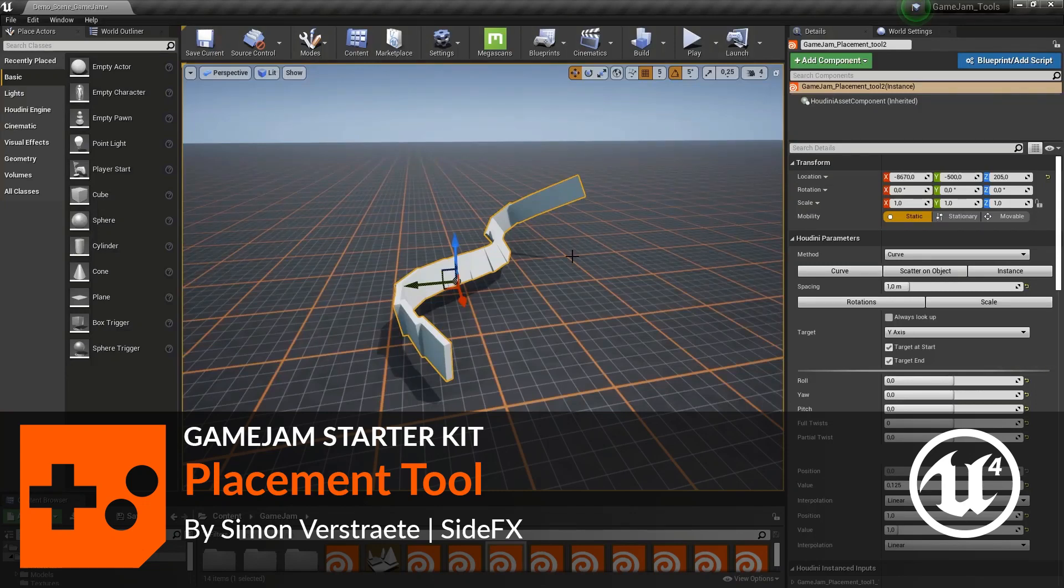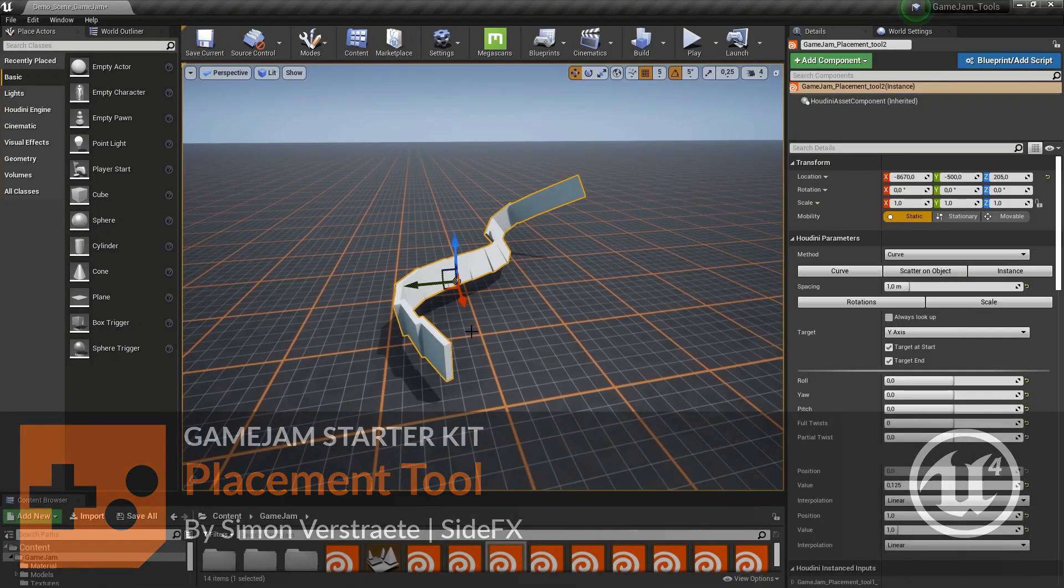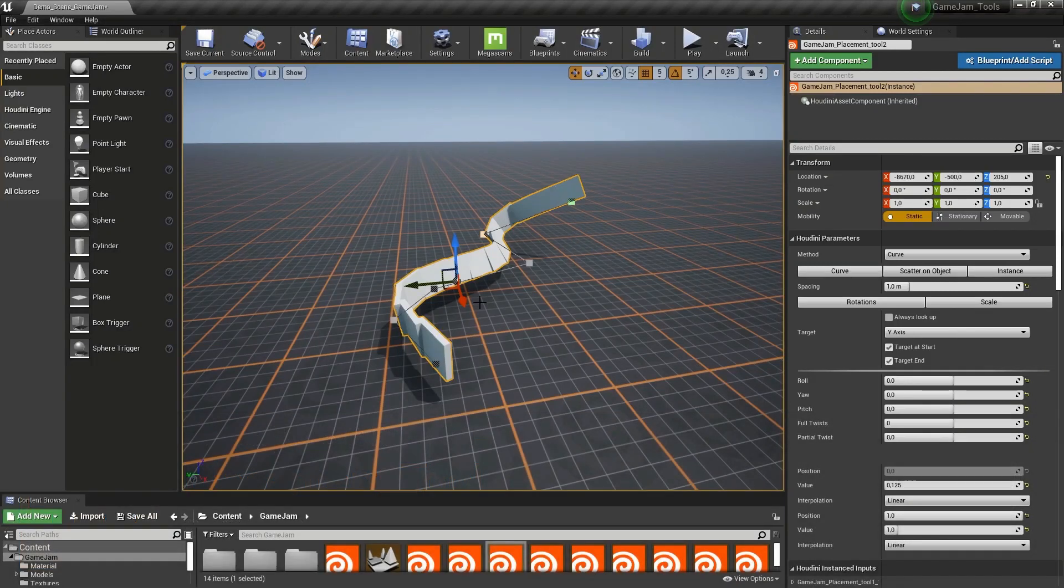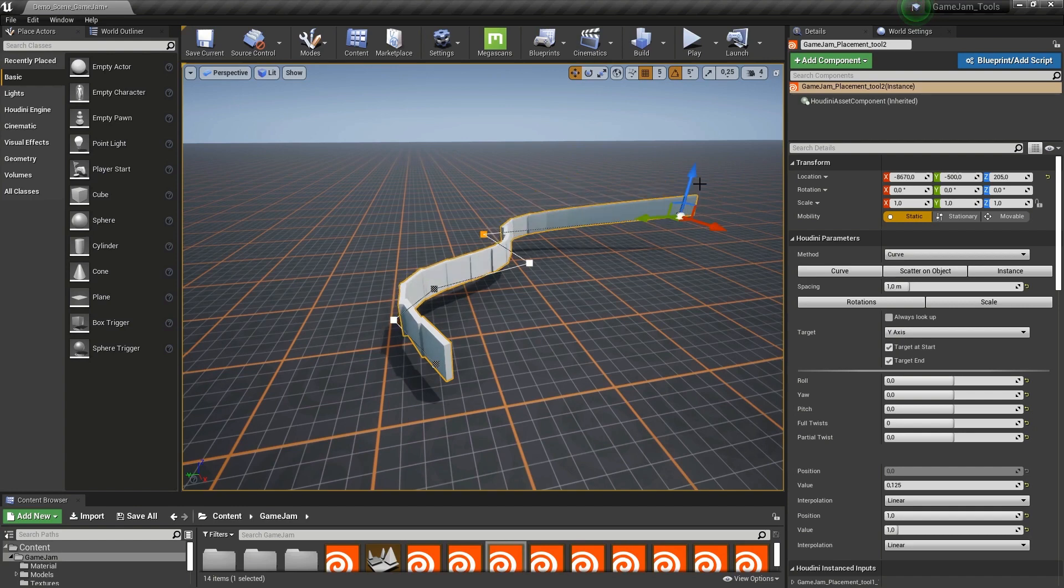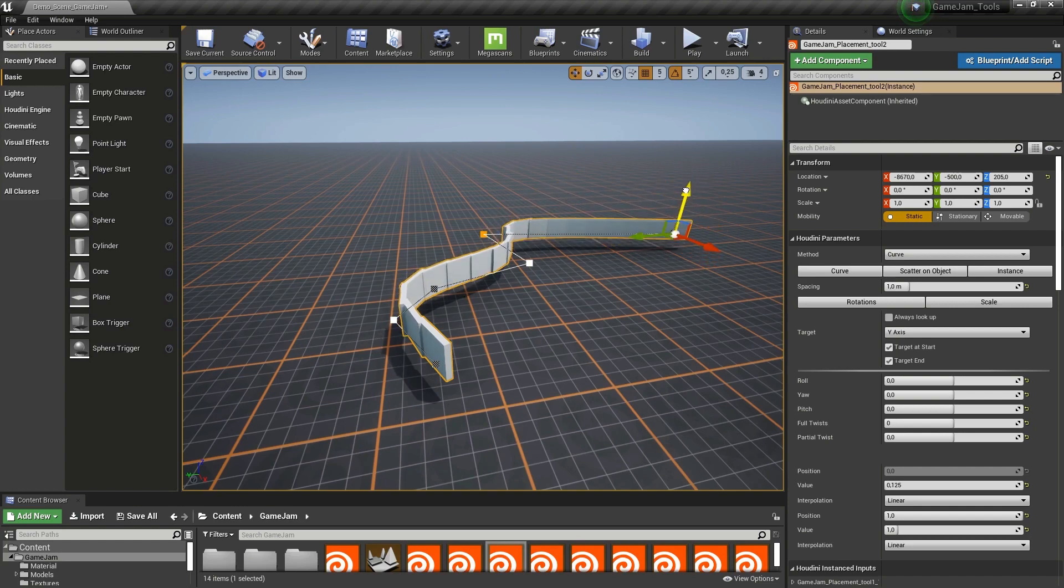So in this video, I'm going to show you the placement tool. This tool basically, by default, has a line that will allow us to place certain models. When I move the line, it will follow and place models according to the line.